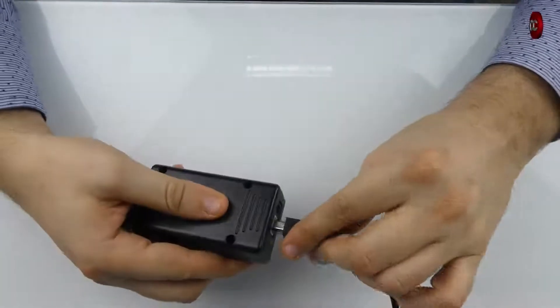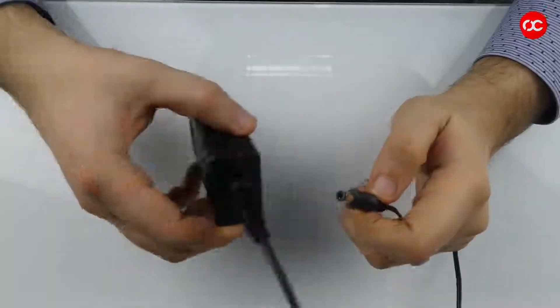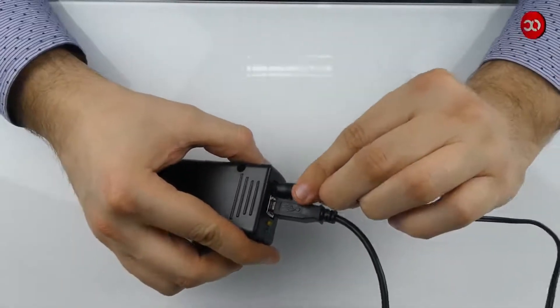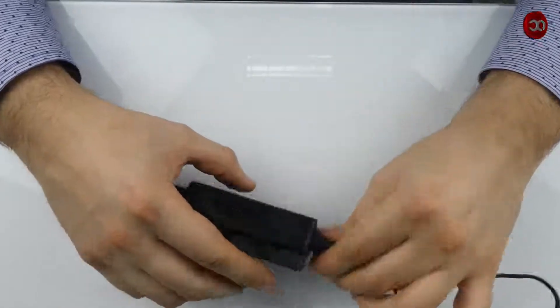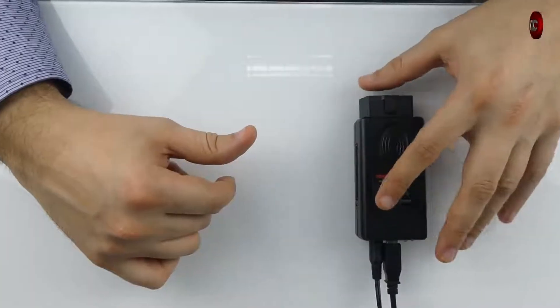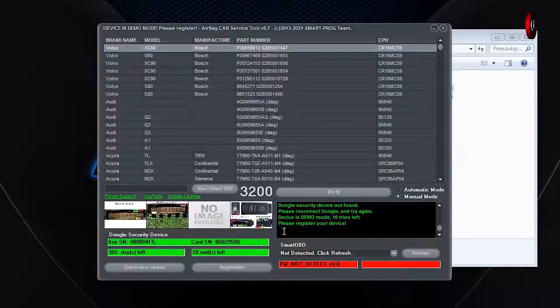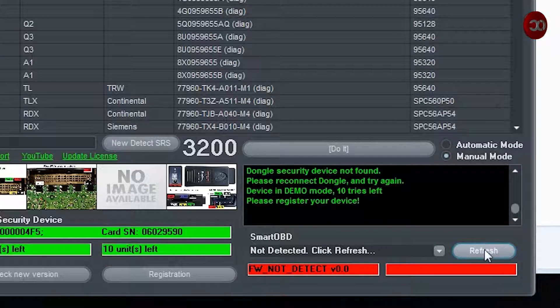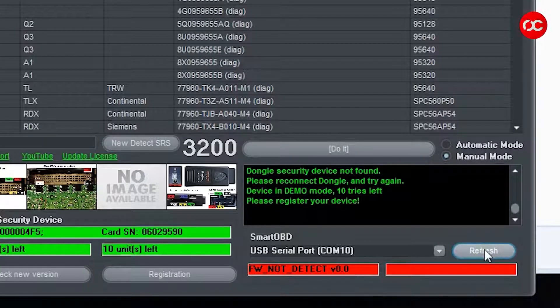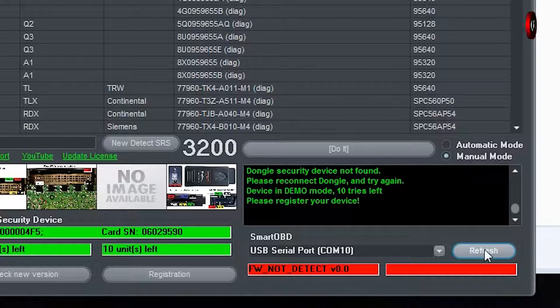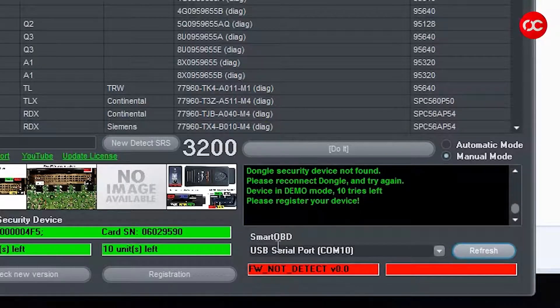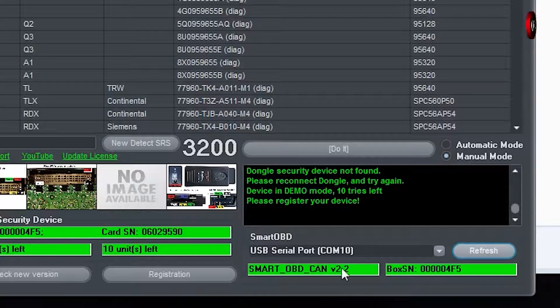Now please attach smart OBD using USB cable and click refresh. As you can see, smart OBD has been detected and a virtual USB serial port has been assigned to it.